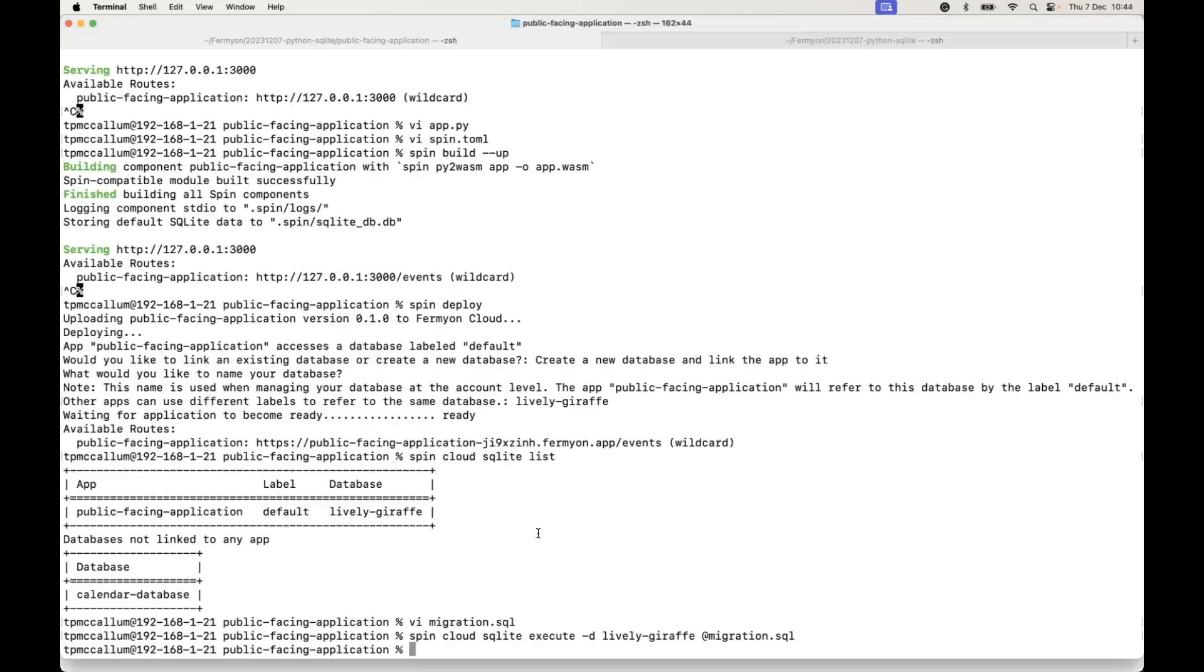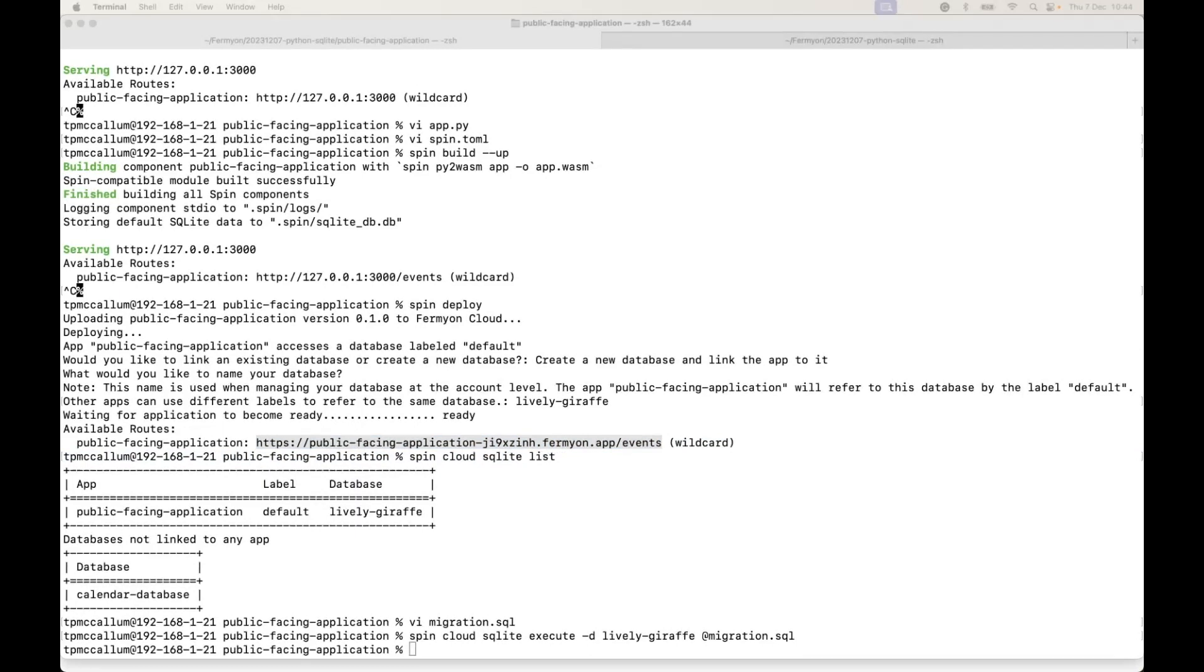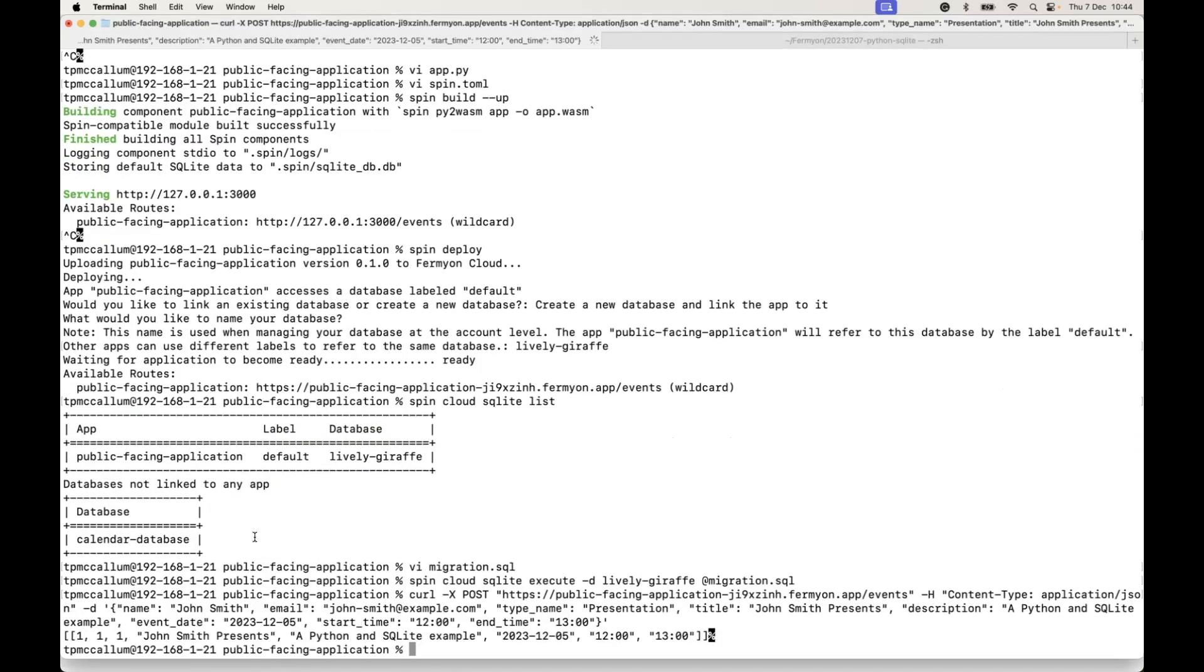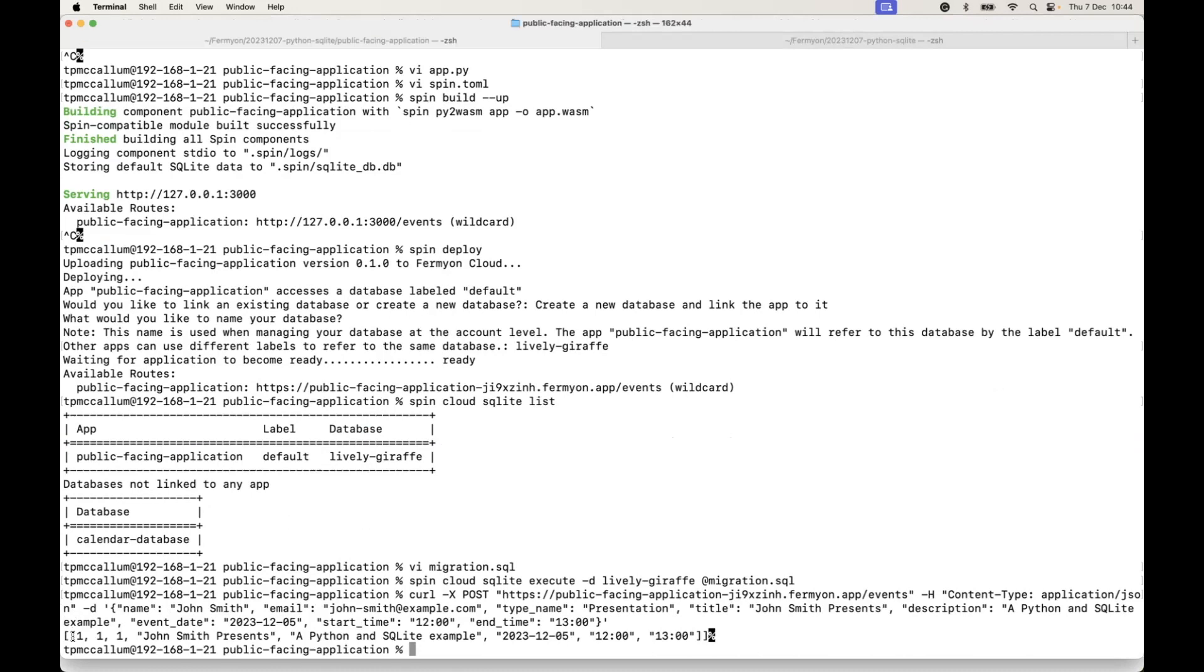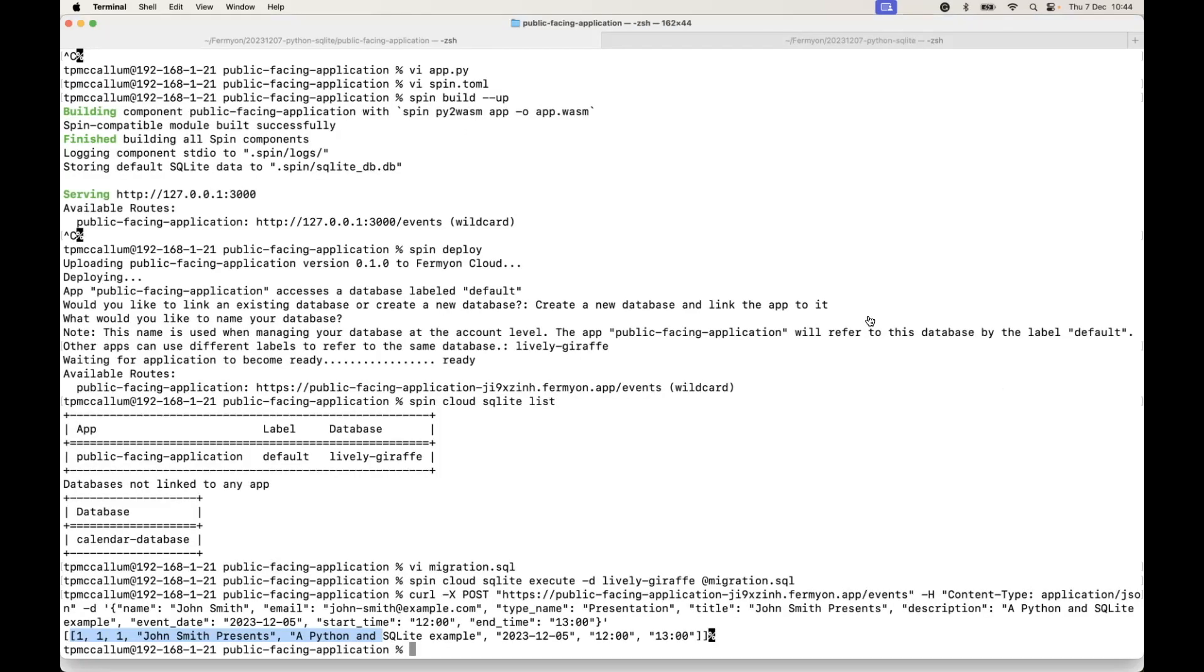So we can go ahead and simulate some requests made by a client web application or by users. Let's do a post verb which will pass in a JSON object again, and we're sending that to the cloud endpoint.